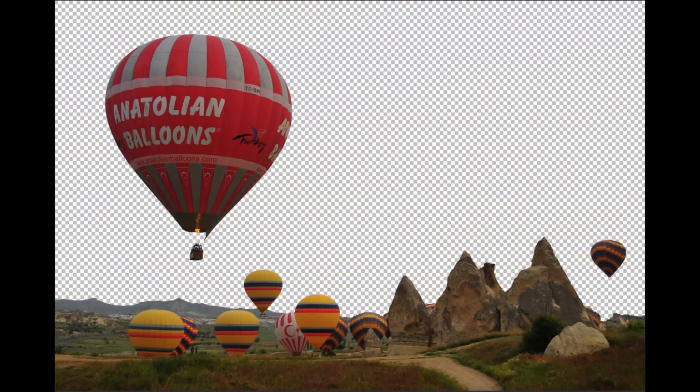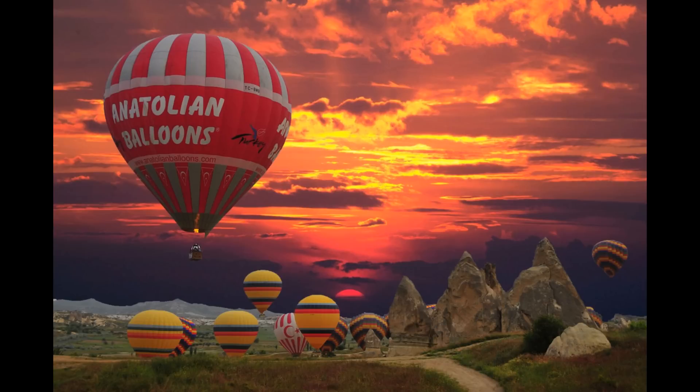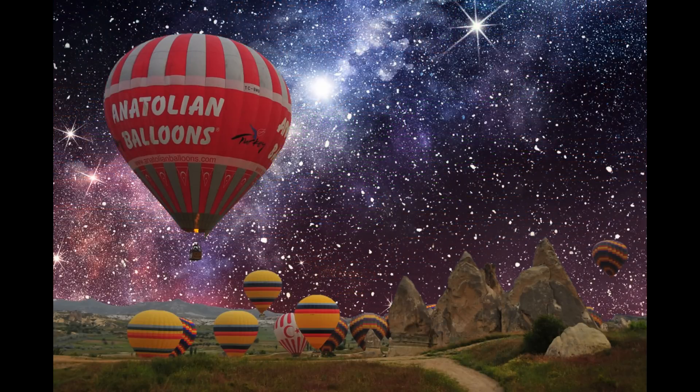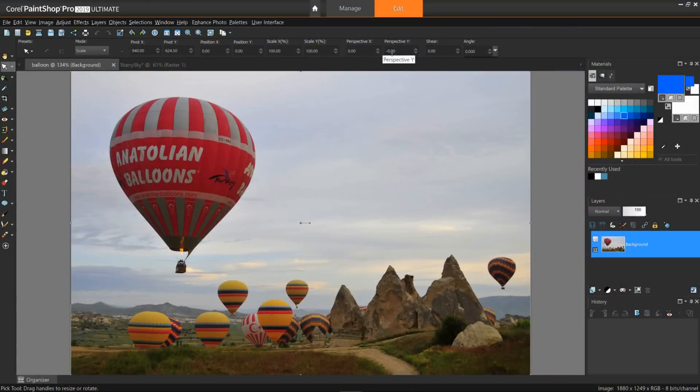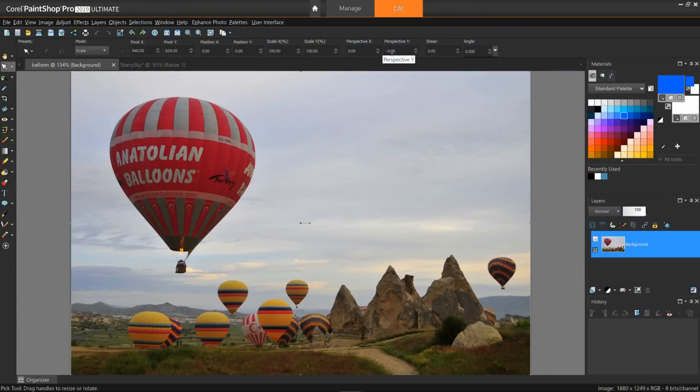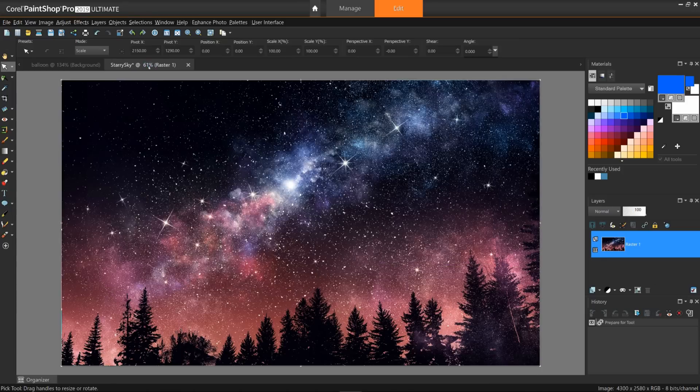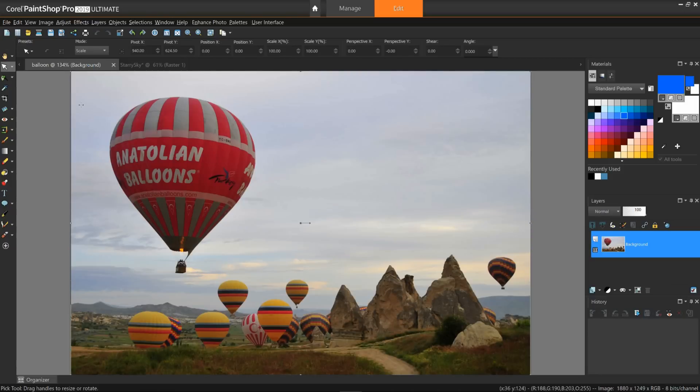I encourage you to view other selection and transparency tutorials in the Discovery Center. Go to the tutorial page and download the written tutorial and sample images if you'd like to follow along. Let's get started. I have two images I'll be working with: an image of a collection of hot air balloons in Turkey and a starry night sky. My plan is to replace the sky in the balloons image with the starry sky, turning the day sky into night.